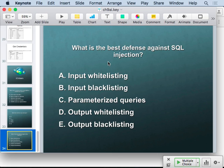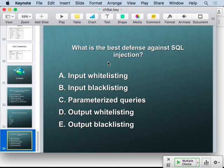Input whitelisting and input blacklisting both filter input characters, like removing apostrophes. Whitelisting only allows known good characters; blacklisting tries to list all bad characters and remove them. Whitelisting is much safer, but the safest procedure is actually output whitelisting — after processing, you make sure there are only good characters in the data sent to the next component. Even if a hacker inputs something that turns bad during processing, you'll catch it. Parameterized queries also let you have apostrophes in names without any problem.